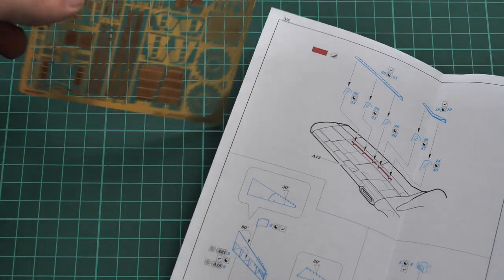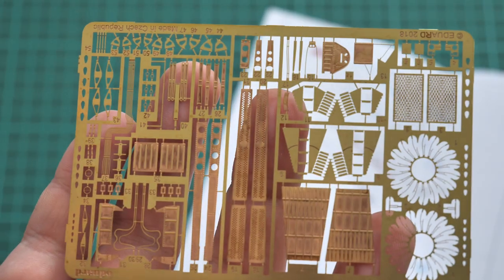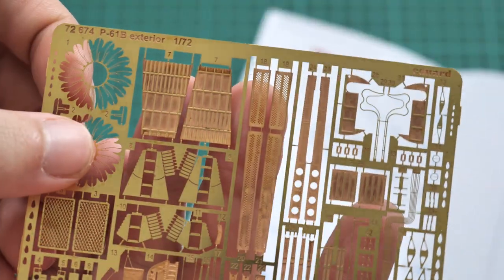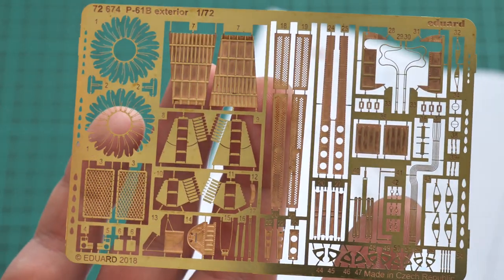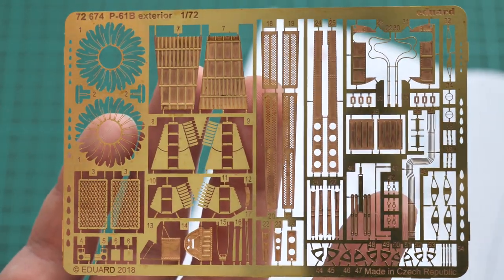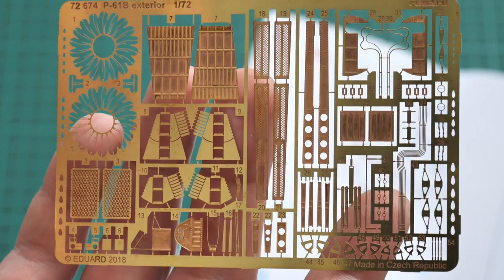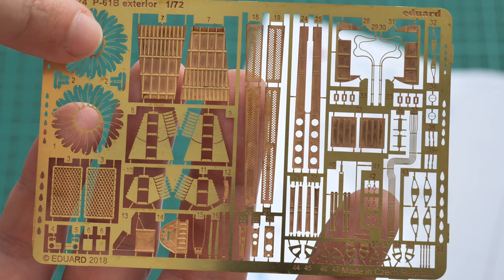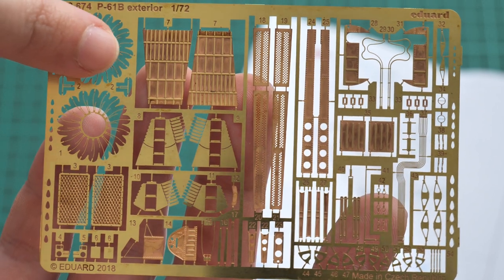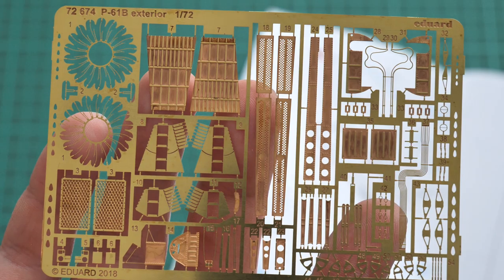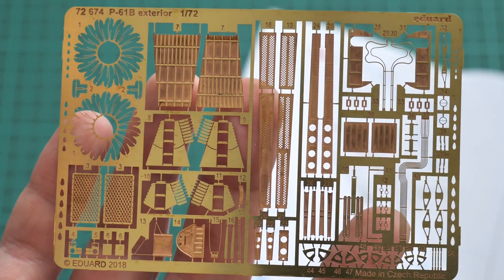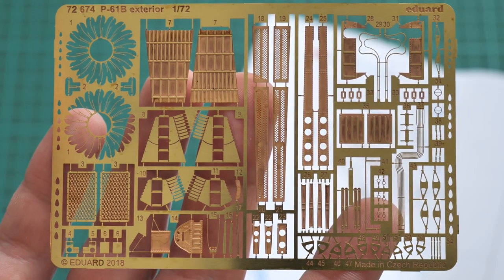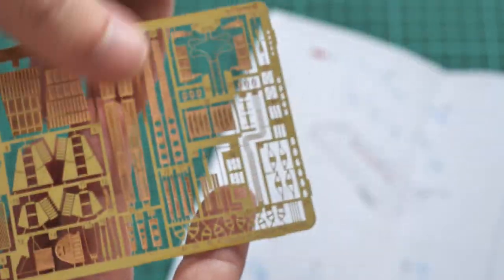Now we can move to the PE fret. Let's focus the camera and flip it over. Here we have all those parts we just saw in the assembly manual. Be sure to be careful, especially with the brake lines or engine ignition lines, because those are really thin parts. You have to use sharp tweezers and a sharp knife in order not to bend or break some of those elements.